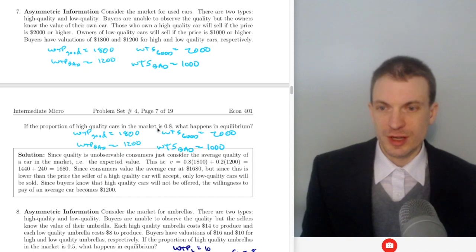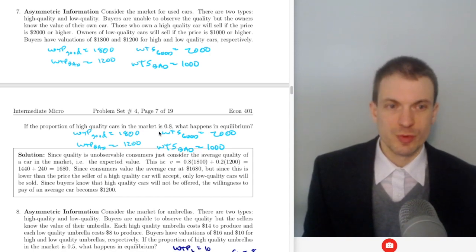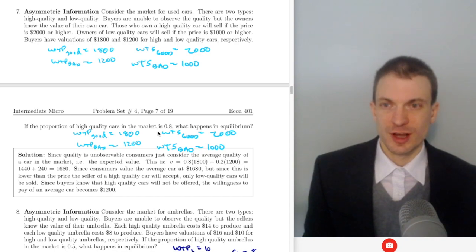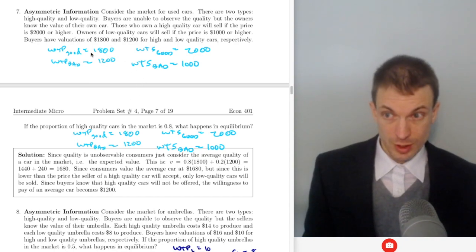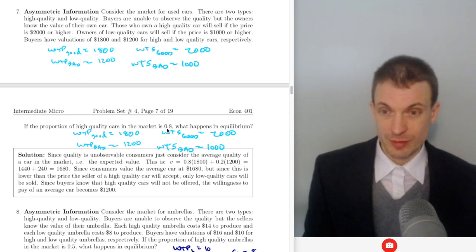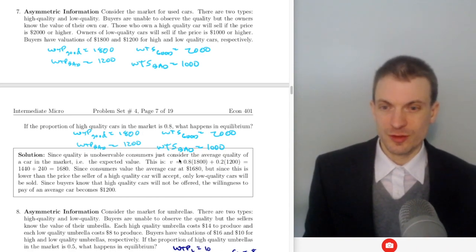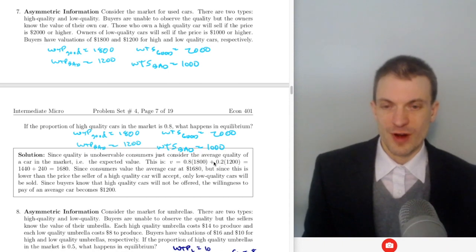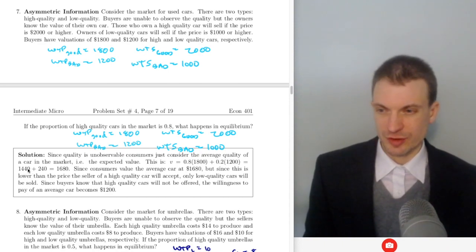First question: if the proportion of high quality cars is 0.8, what happens in equilibrium? Consumers are going to judge the value of a randomly selected car based on their willingness to pay and their belief about the distribution. Their expected value is going to be 0.8 times the valuation for good cars plus 0.2 times the valuation for bad cars, which comes out to $1,440 plus $240, or $1,680.